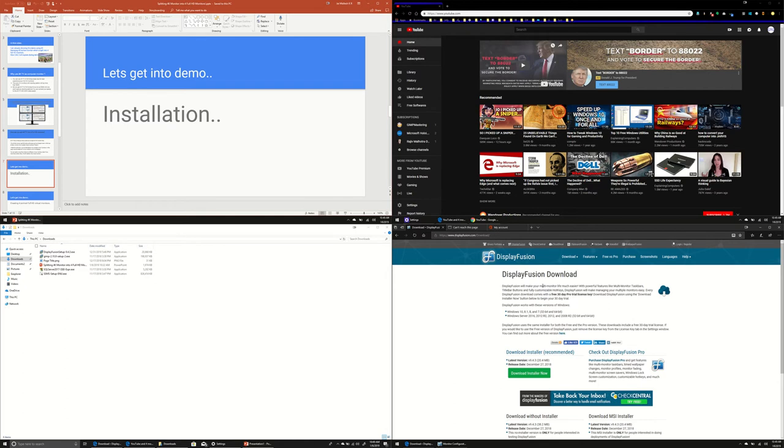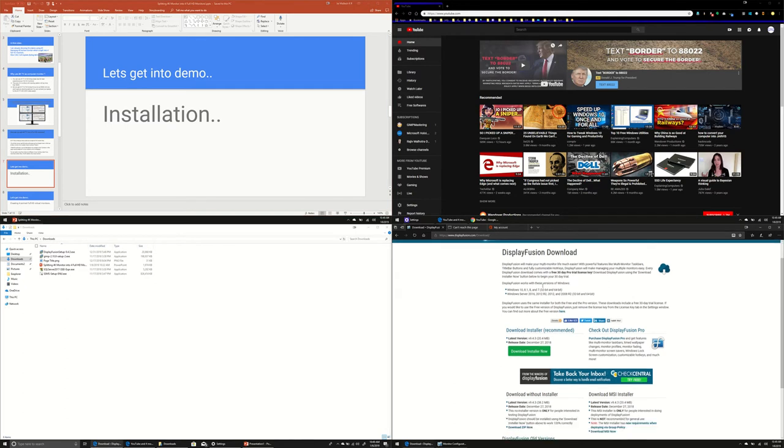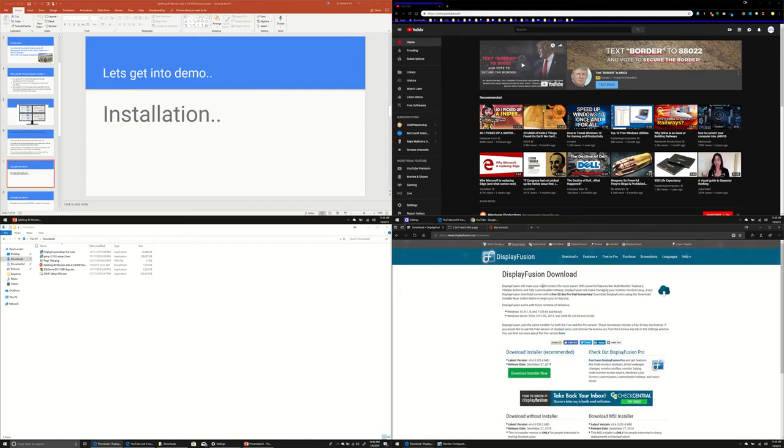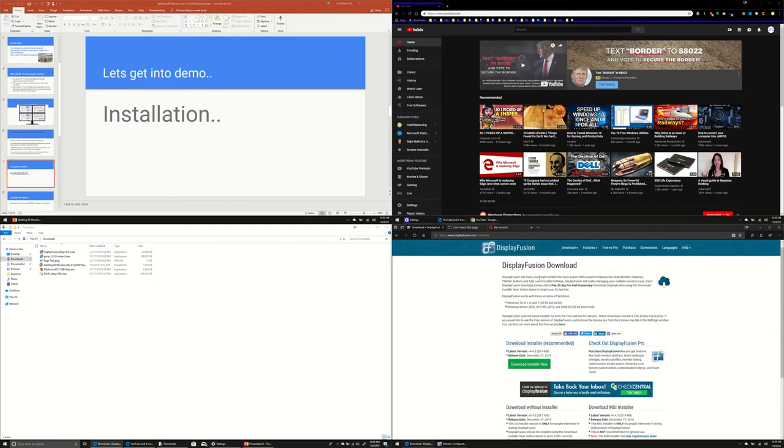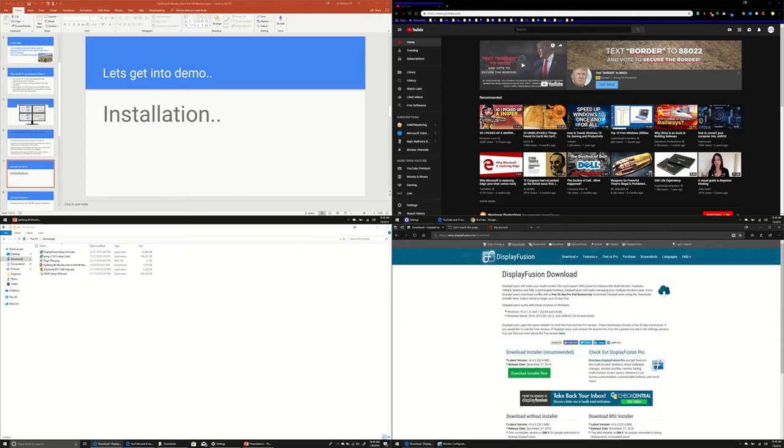Again, I'm not marketing for this DisplayFusion. I just liked it and I'm just sharing it. So you can download it. You can download DisplayFusion here from this particular website and you can install it.